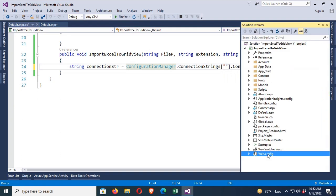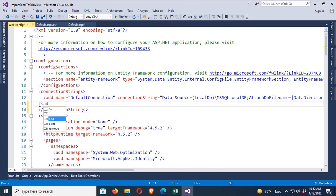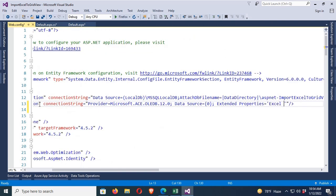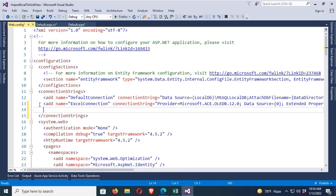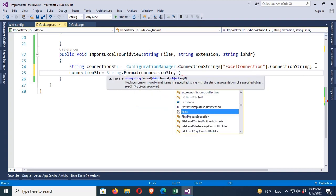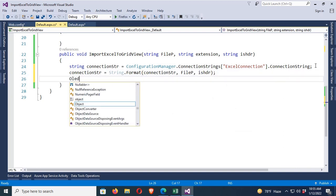Now I need to create a connection string in the Web.config file. Add a connection string with name 'ExcelConnection', and the connection string value: Provider=Microsoft.ACE.OLEDB.12.0; Data Source={0}; Extended Properties='Excel 8.0;HDR=Yes'. Copy the Excel connection name and paste it in the code. Then: connectionStr = string.Format(connectionStr, filePath).